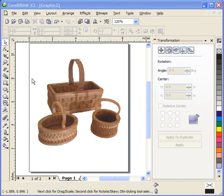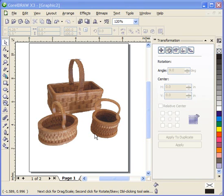Welcome back to part two of this video for creating a miniature basket pattern in CorelDraw for the scroll saw. In the first video we began the steps of creating the weave pattern and we completed the outside part of the pattern.